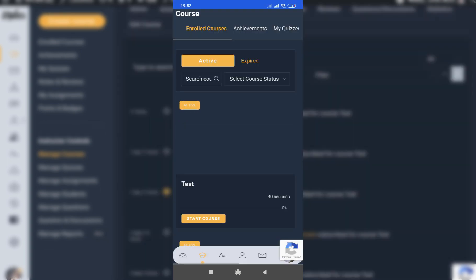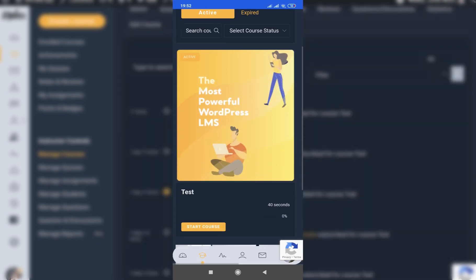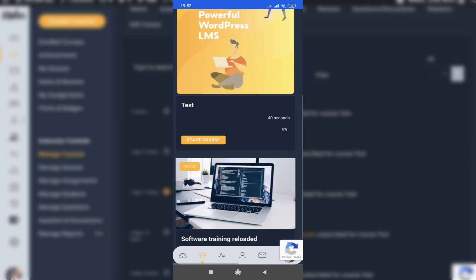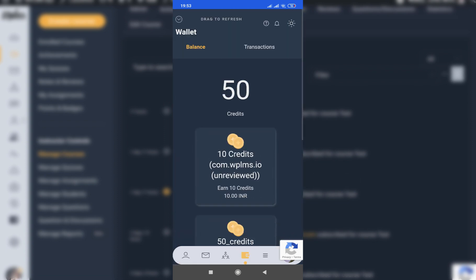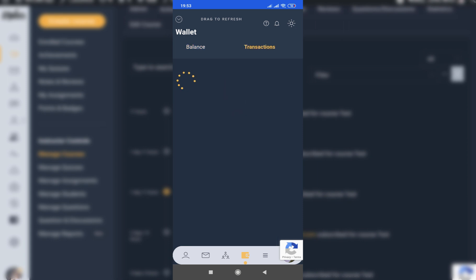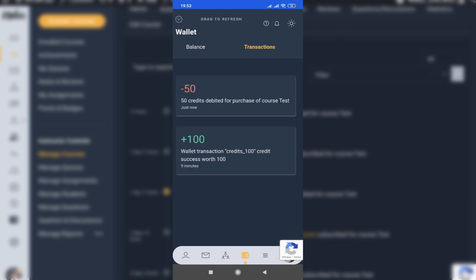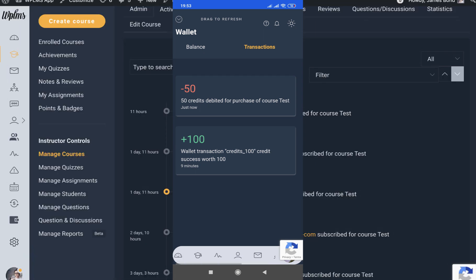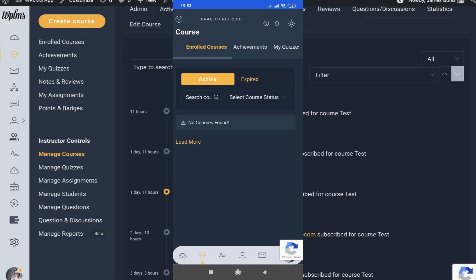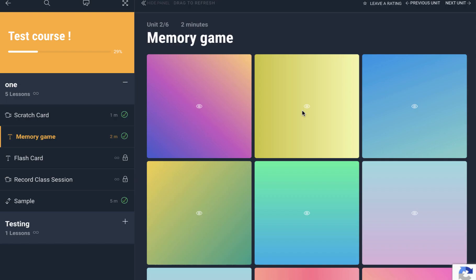The course purchase has completed. We can see the test course has been purchased from the wallet. Going back to the wallet, the balance is shown as updated, and in the transactions it shows that 50 credits were used for purchasing this particular course. That's it for the WPLMS tutorials.